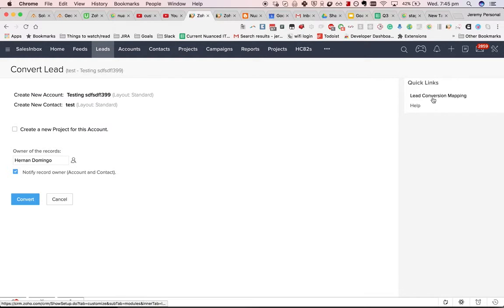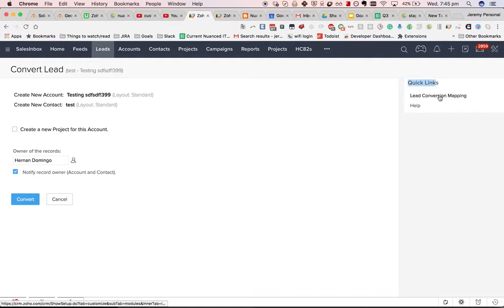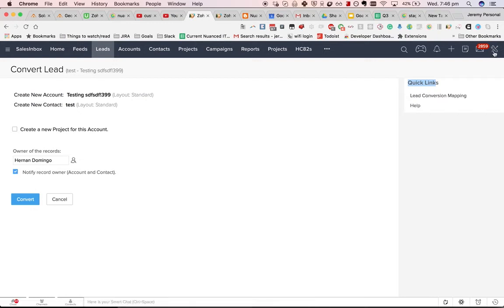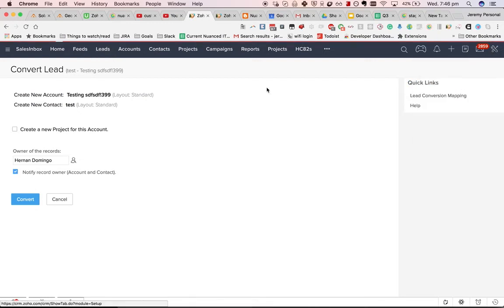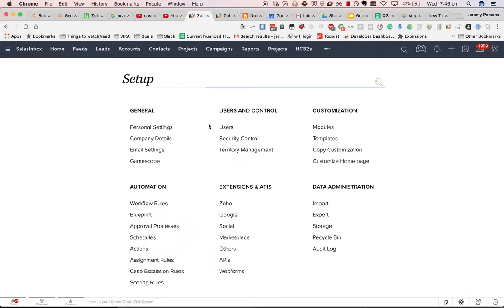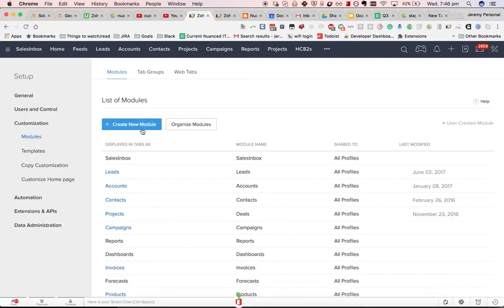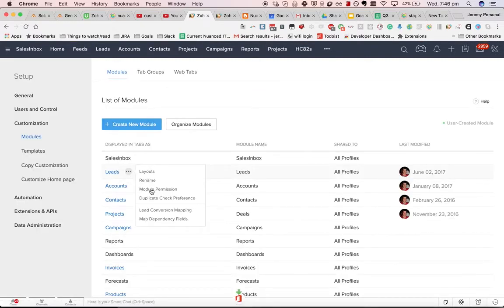To figure out how it is set up, you can either go into setup or you can use this quick link when you are clicking on the convert button. I personally find going to setup is a bit easier to find. I'll go setup, modules, leads and then I go here, lead conversion mapping.